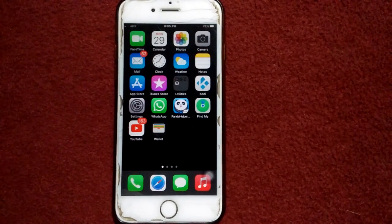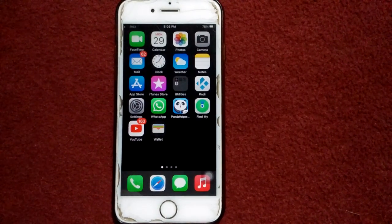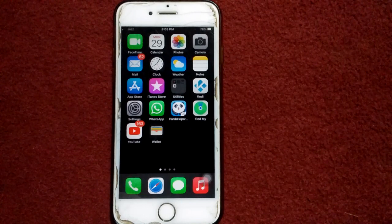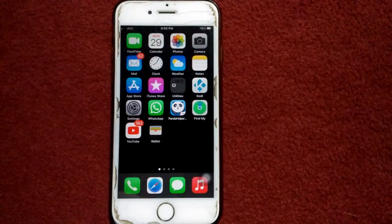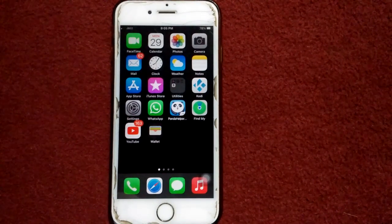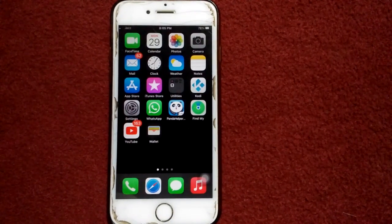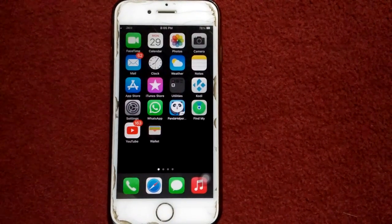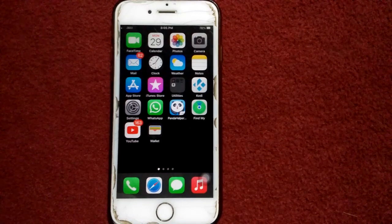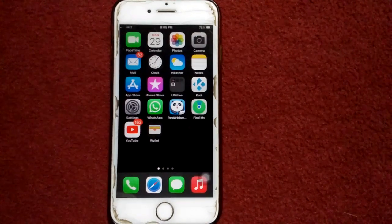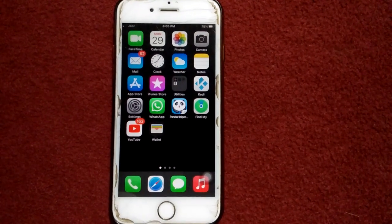Hello everyone, welcome back. You are watching my YouTube channel Technical World. Today in this video I'm going to show you how to fix iOS 14.4.2 updates stuck on preparing on iPhone and iPad. So without wasting any time, let's get started.